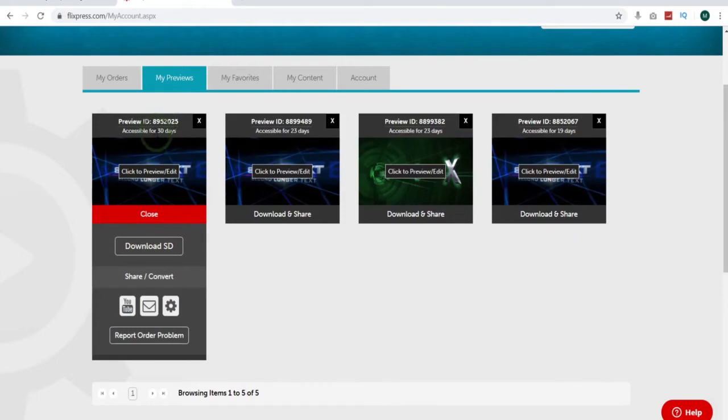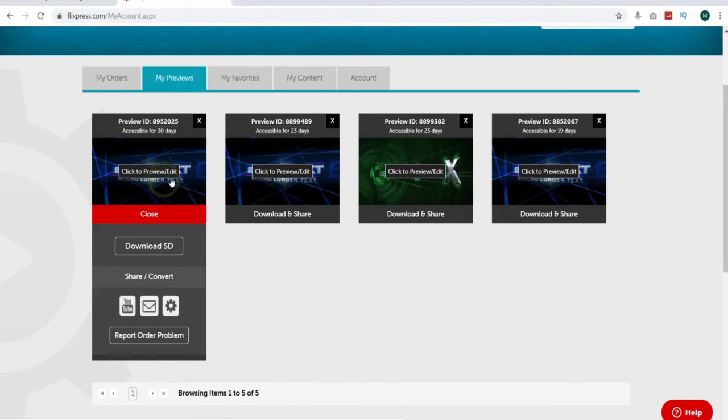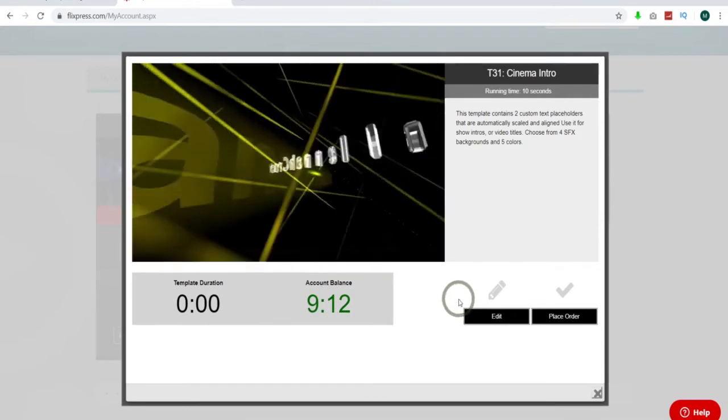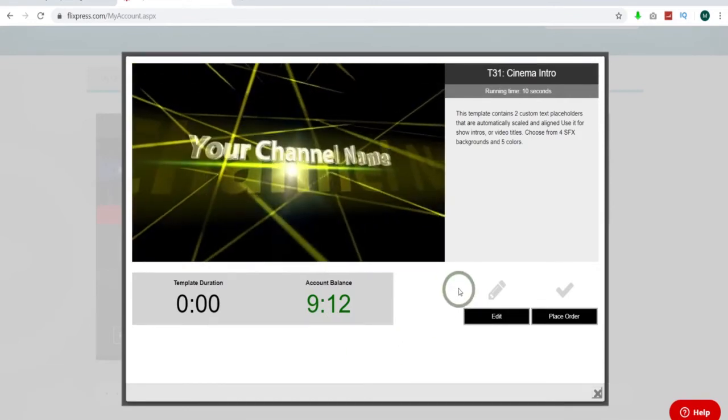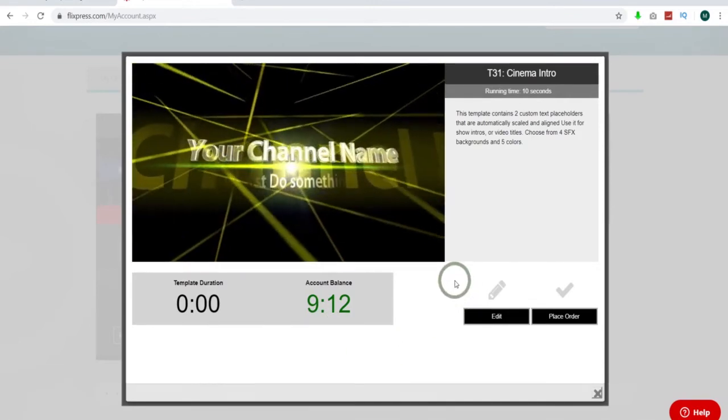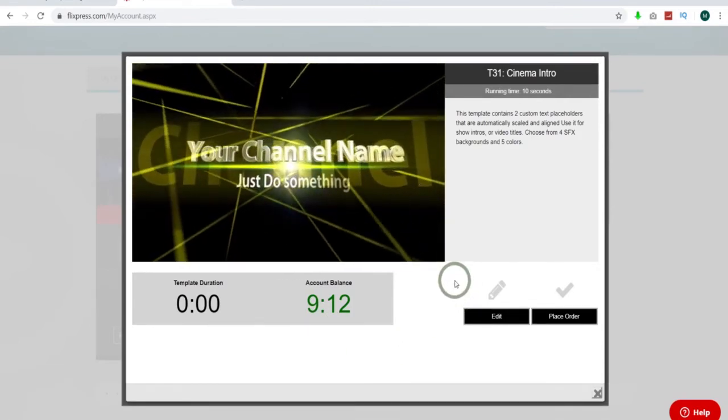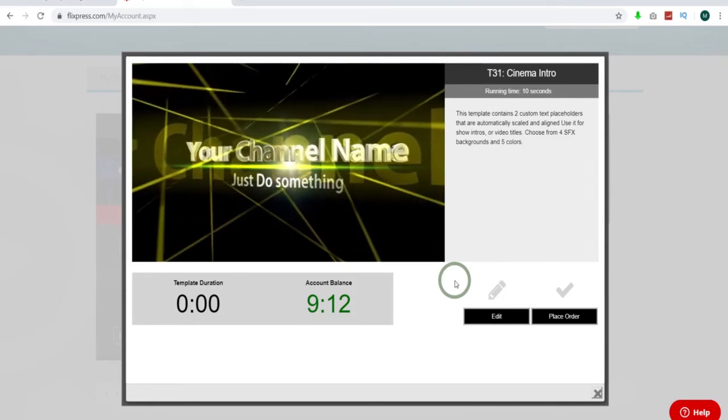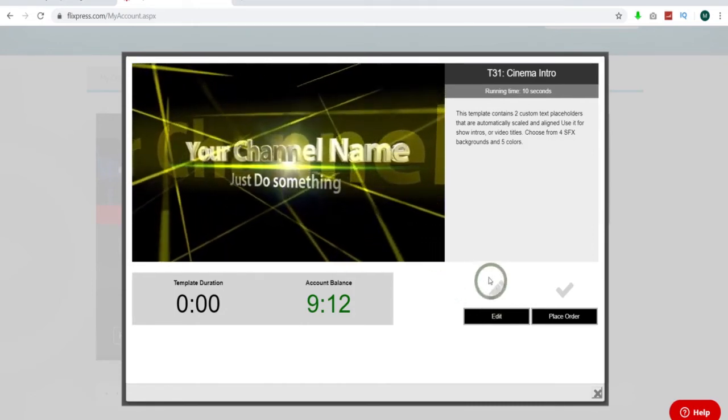You can see this one's got 30 days of storage left because I took that personal plan. Really cheap one, 83 cents. Otherwise you would just get one day of storage. But now I can go back and pick any of these I've used. So let's just preview this real quick.